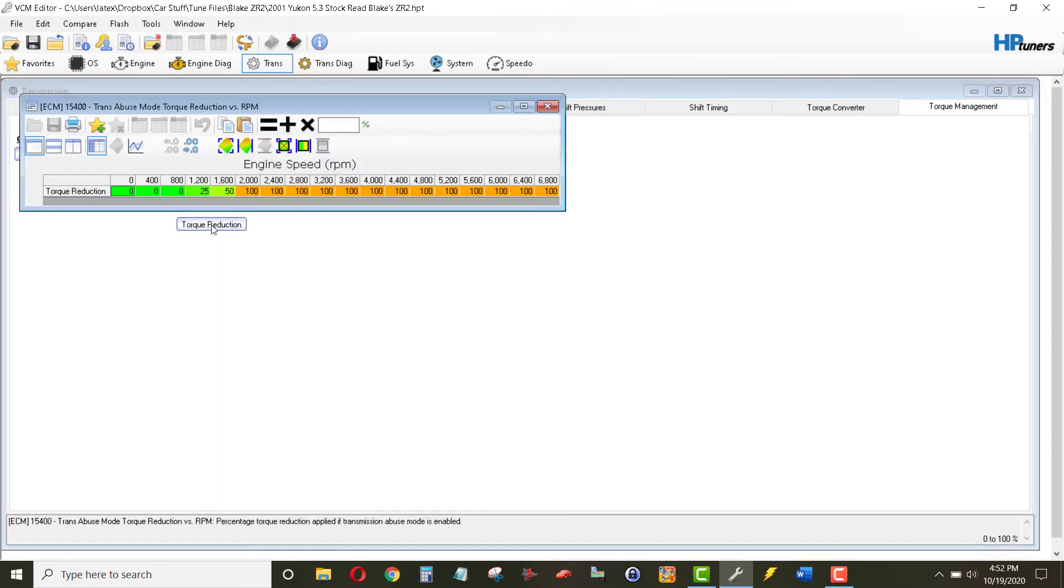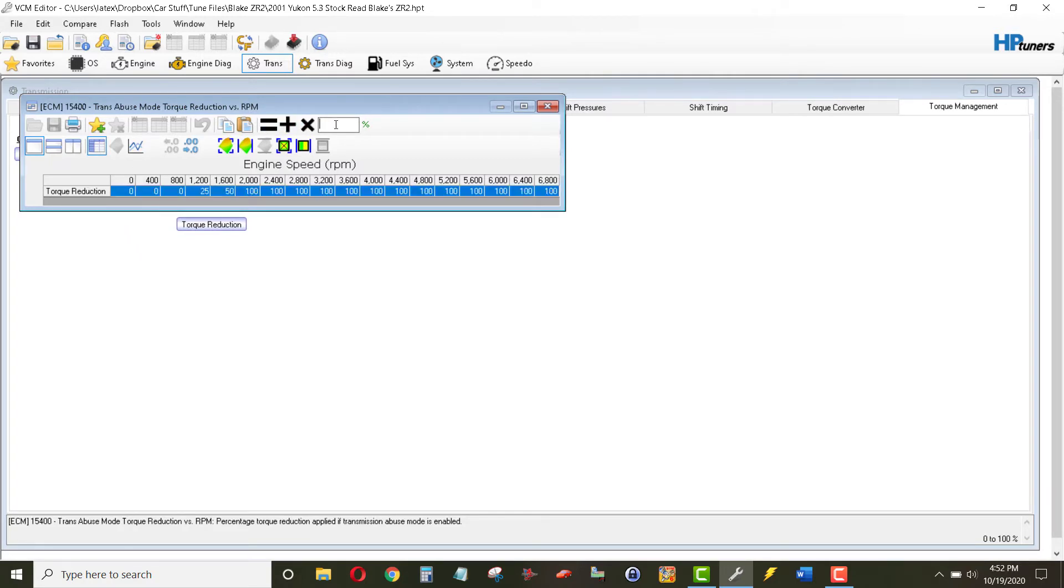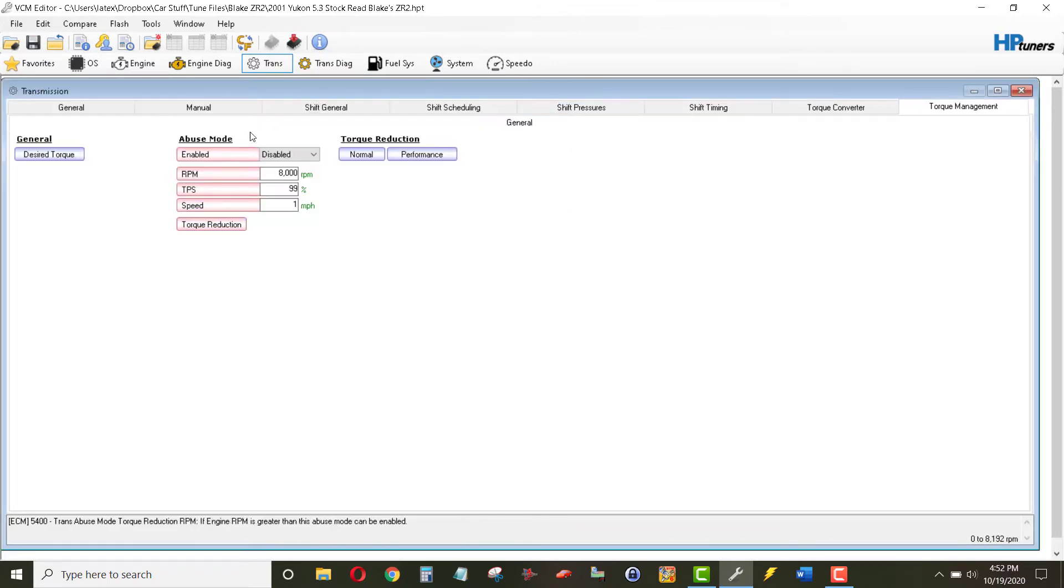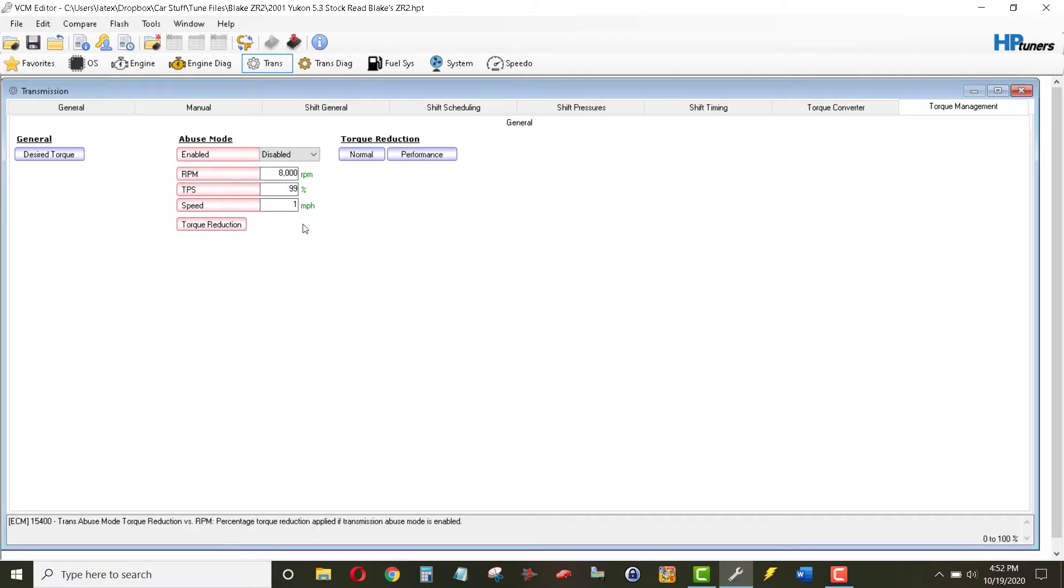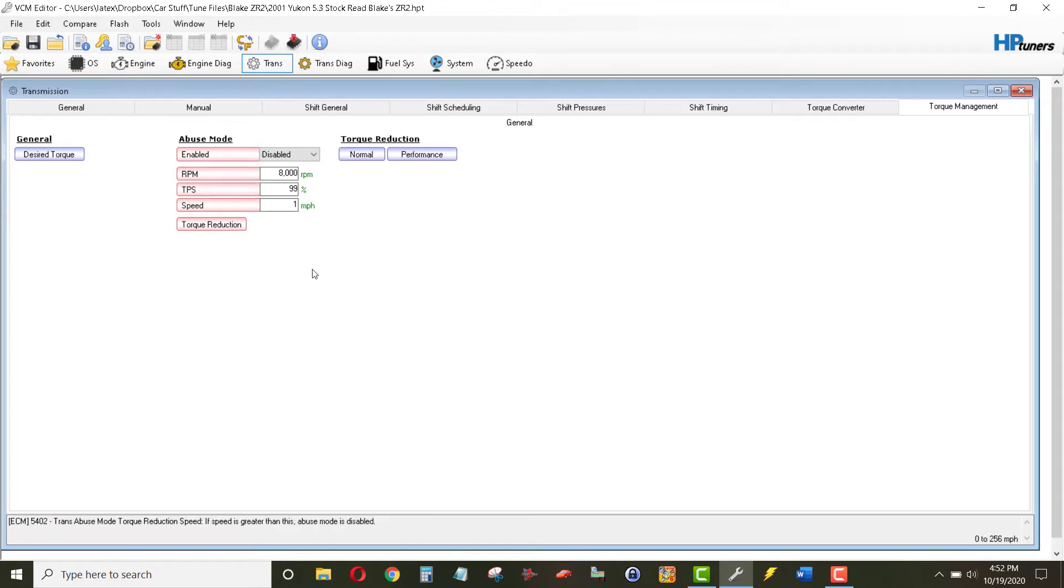And then the amount of torque reduction as well, we'll make that 0%. So if anything were to happen, even though we disabled it, there'll be no torque reduction.